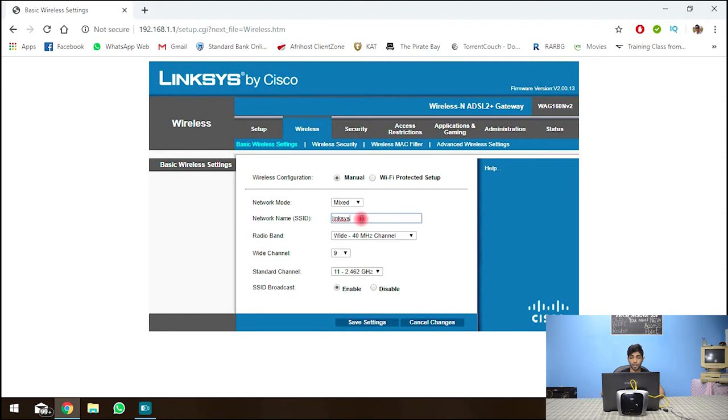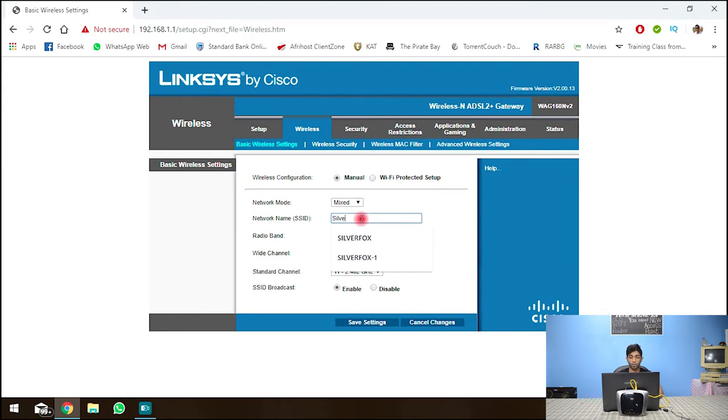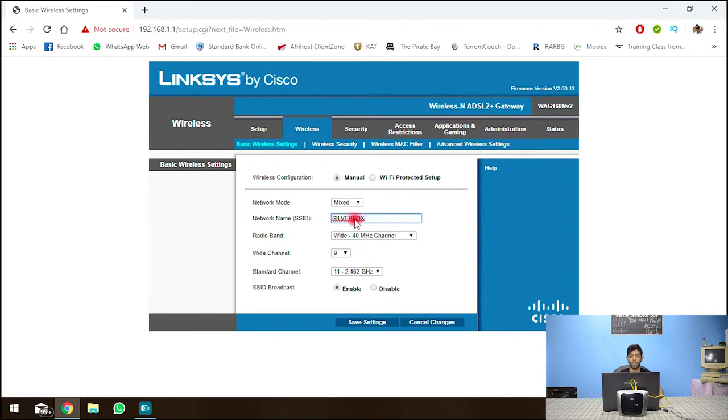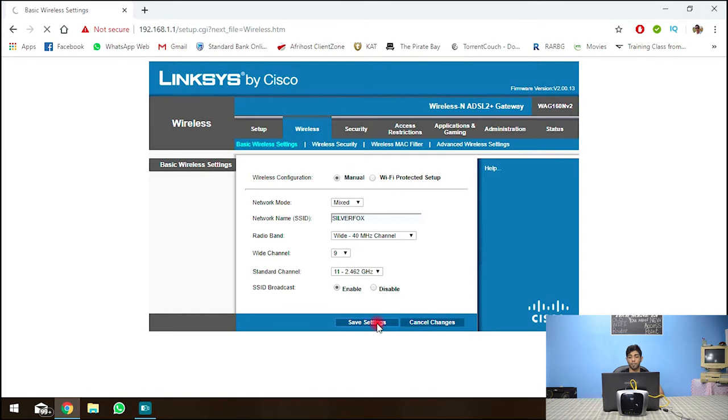Right so as I said change the network name so my home network is called SilverFox all caps right SilverFox and I'm not going to change anything else and I'm going to hit save settings again. Let's just wait for that to save.